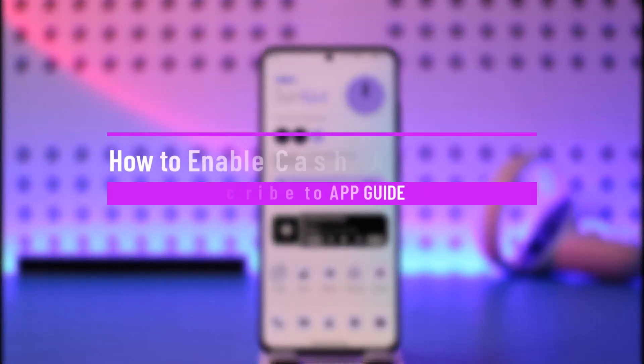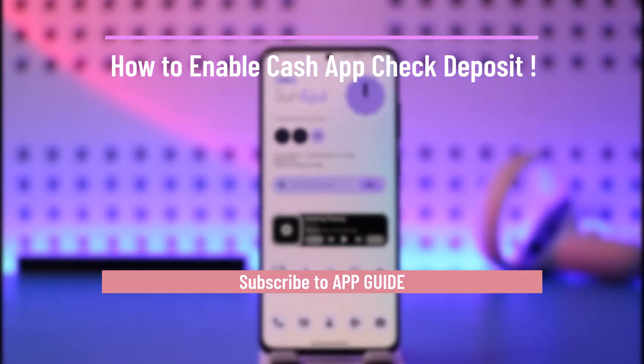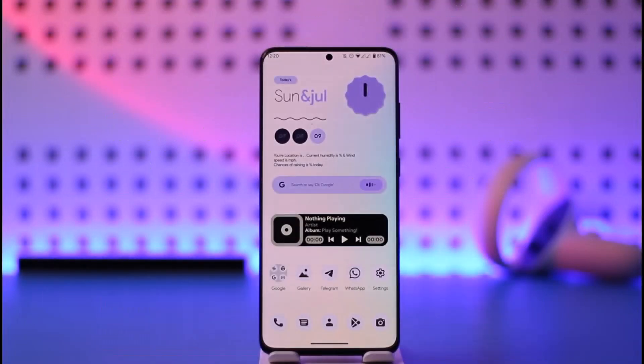How to enable Cash App check deposit. Hi everyone, welcome back to our channel. In today's video, I'll guide you on how you can enable Cash App check deposit, so make sure to watch the video till the very end.